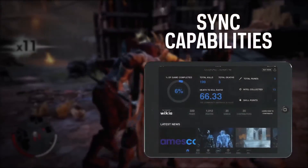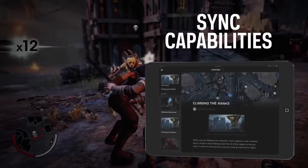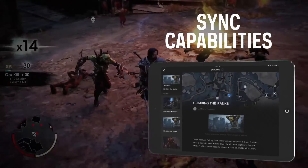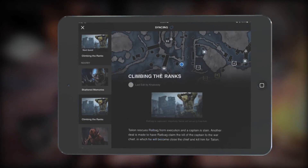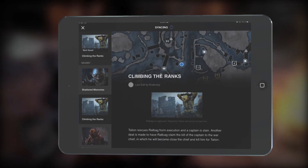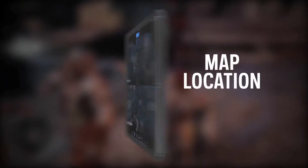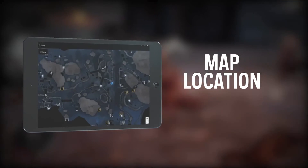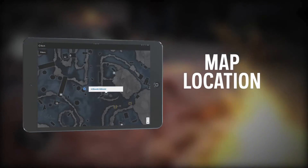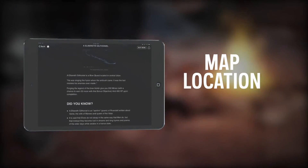But perhaps most impressive is what Palantir does while you're actually playing the game. Simply press the sync button and the app will pull up articles from the official Shadow of Mordor community that are relevant to your exact location in the game. Tapping on the image of the game map will not only display your current location, but also a crowdsourced view of all the important locations in Shadow of Mordor.